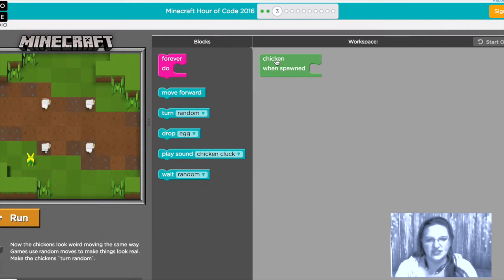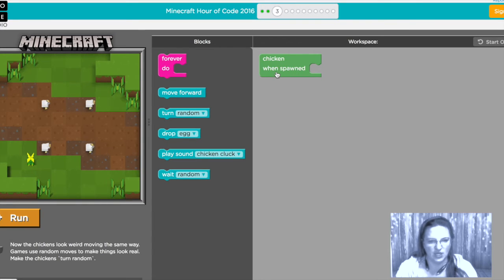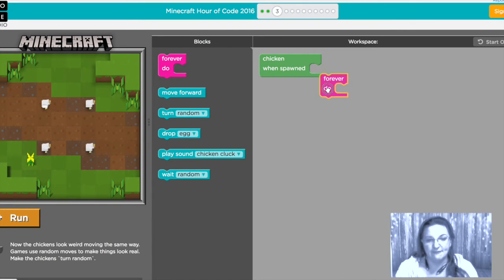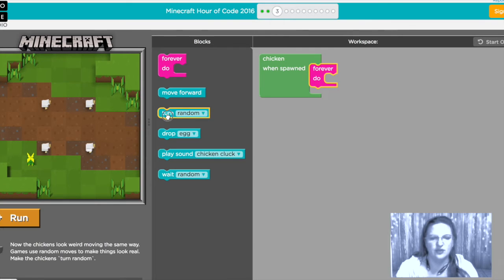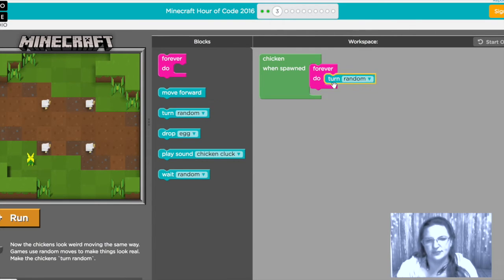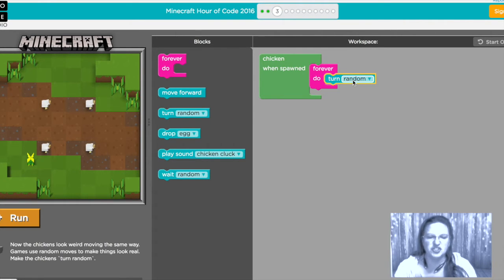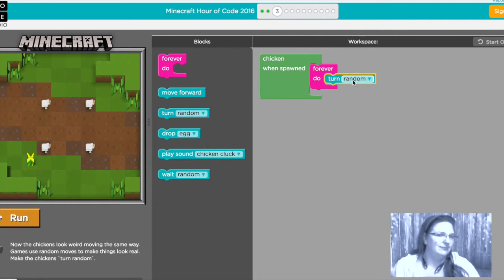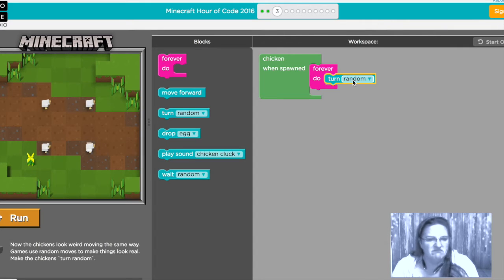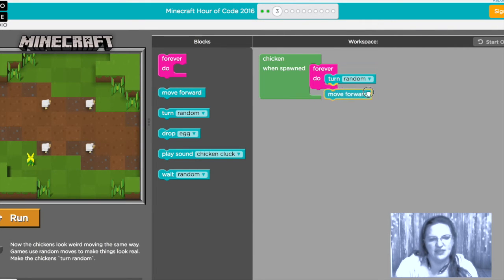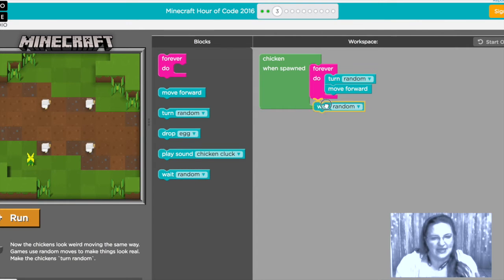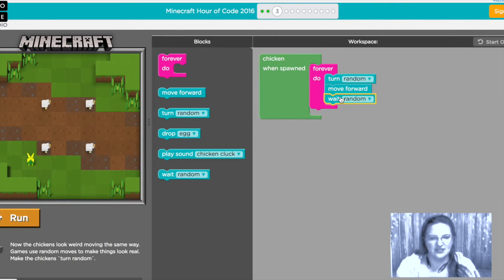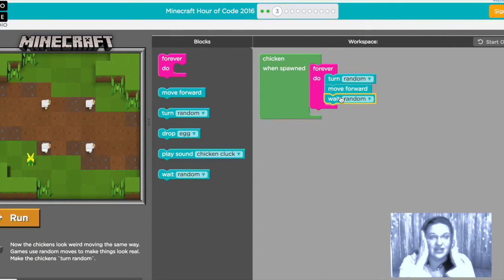So we are going to we still have the chicken and the when spawned and we're gonna take that forever do loop but we're gonna add a random turn in there so now they'll each turn whichever way they feel like, some might turn the same way some might turn a different way then we're gonna have a move a bit and then we're gonna have them wait a random amount.